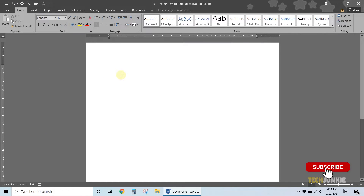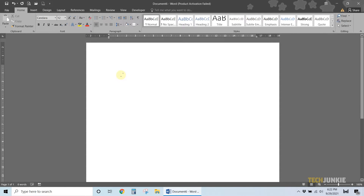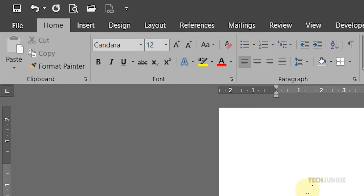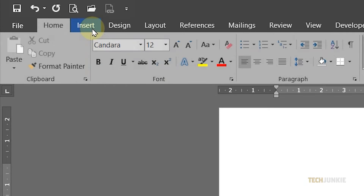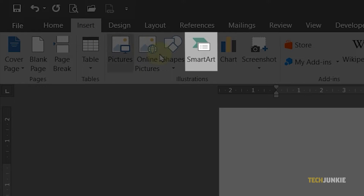To start, open the document you want to add the chart to and left-click where you want it to pop up. Once that's done, click on the Insert tab at the top of the screen and select Smart Art.